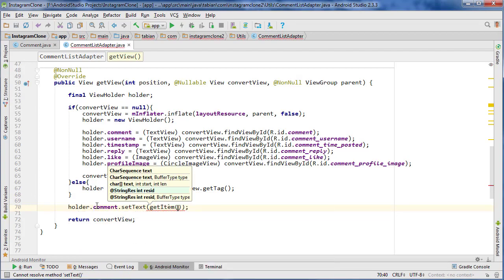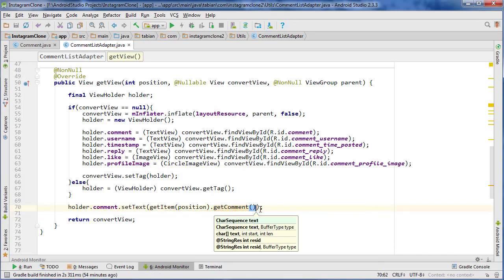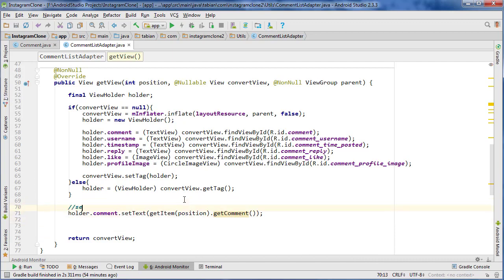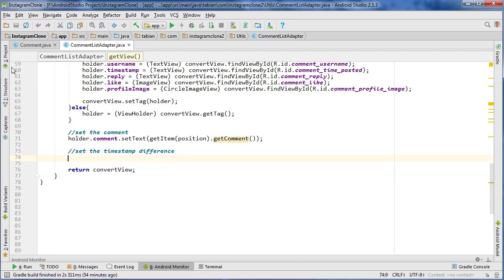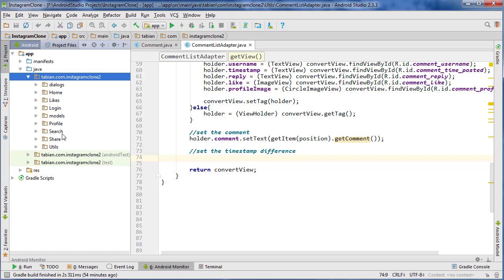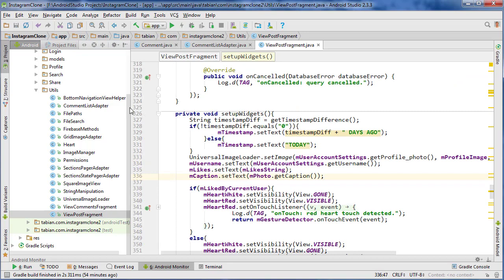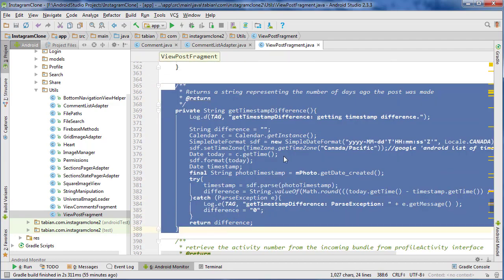Now let's actually start setting the widgets. holder.comment.setText(getItem(position).getComment()). For the timestamp, we need to get the timestamp difference. I believe we have a method for that in the ViewPostFragment, so let's find that getTimestampDifference method, copy it, and paste it down here in our CommentListAdapter.